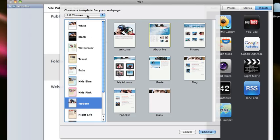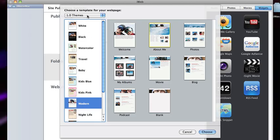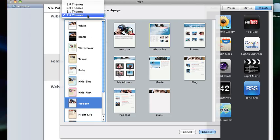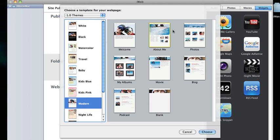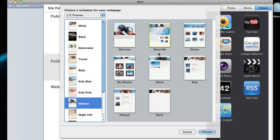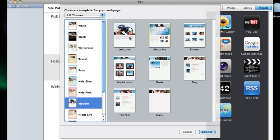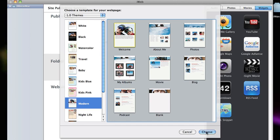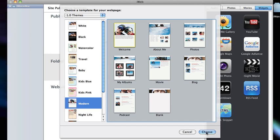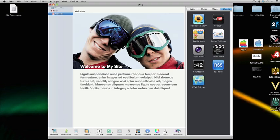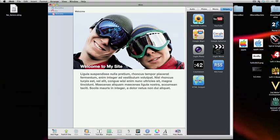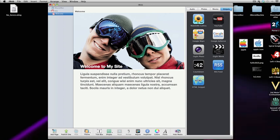You're then presented with a list of themes you can choose. So I'm going to use the theme modern. Once you've selected the theme, you then pick your starting page. So we're going to use welcome as the first page of the website. Select it, click choose. It then brings us to the page.